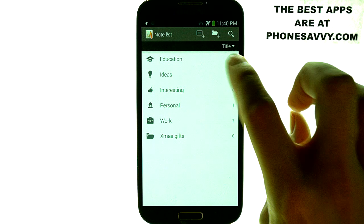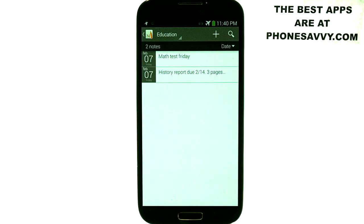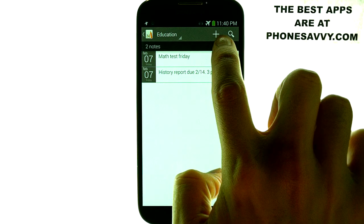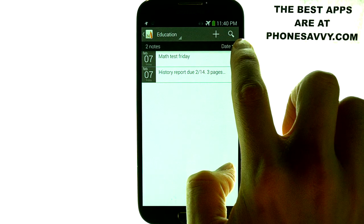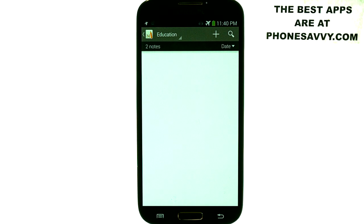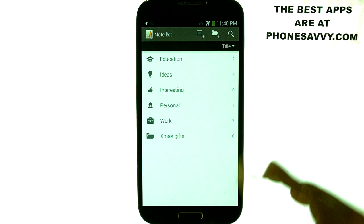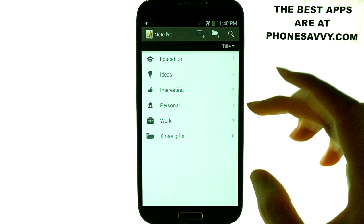For example, the Education folder is where you put all your notes that you take in class — you can even put reminders in here. If you want to add new notes, just hit the plus button. They also have a search option as this list grows, so you can find the information you need. The default folders include Ideas, Interesting, Personal, and Work.